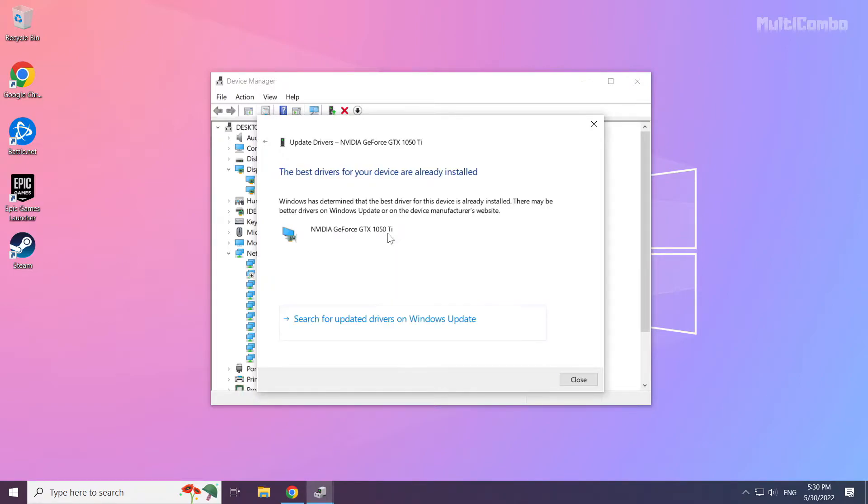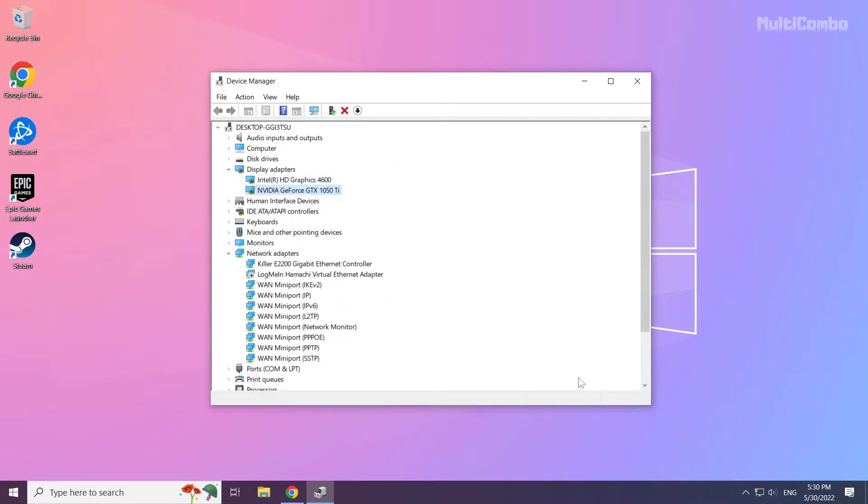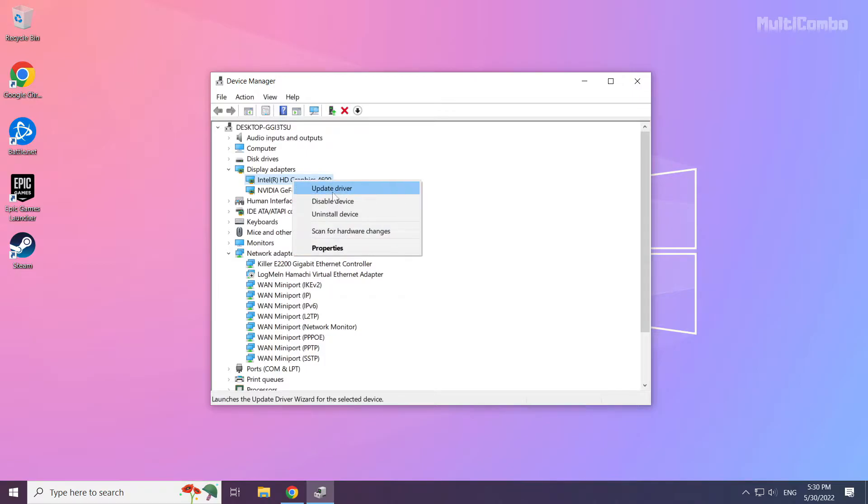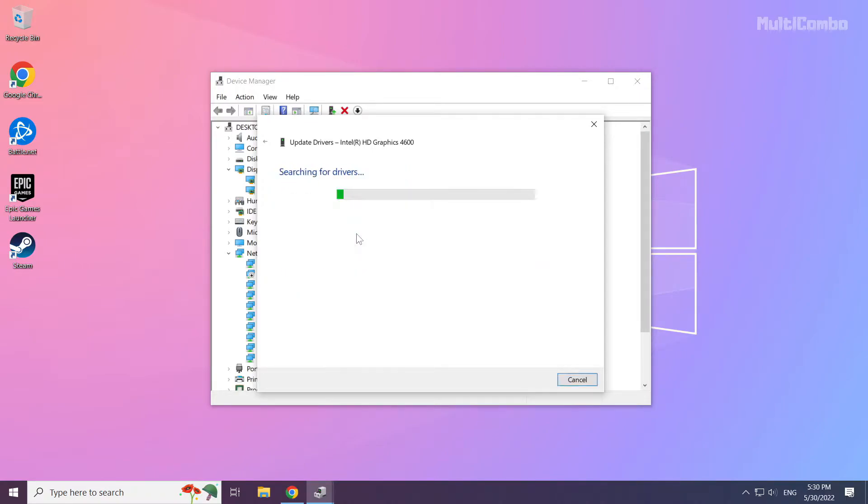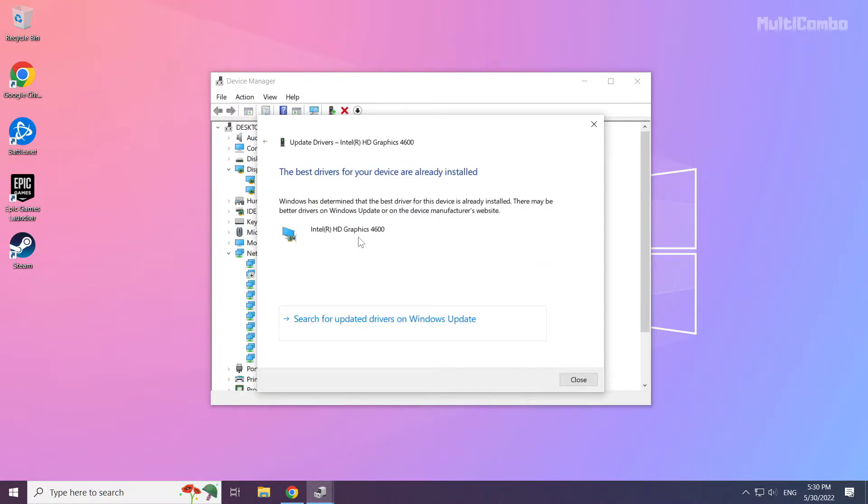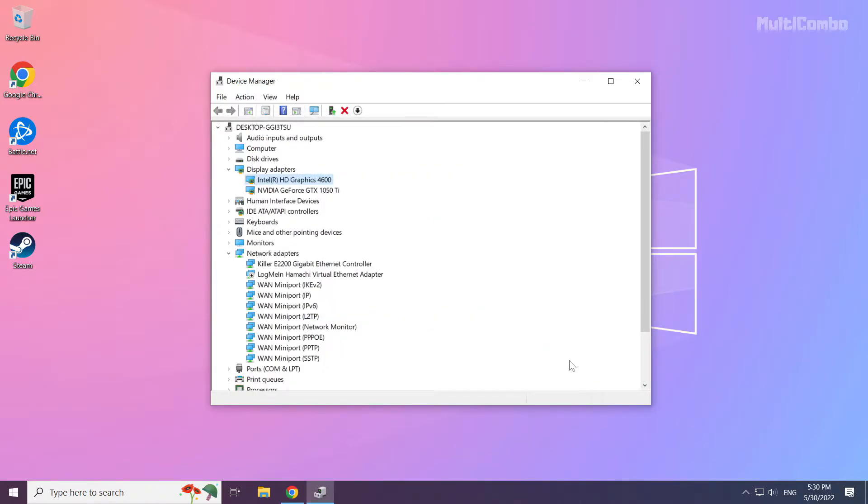Wait. Installation complete, click close. Repeat for other display adapters. Close window.